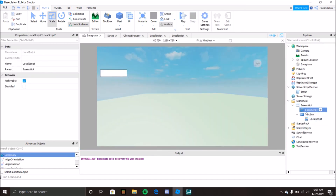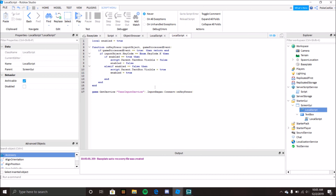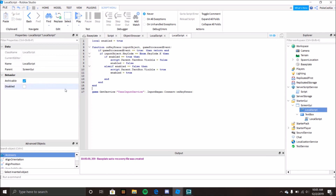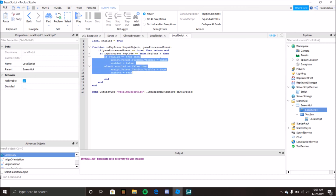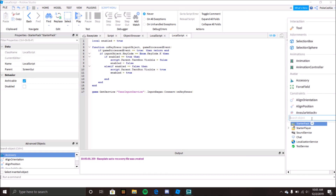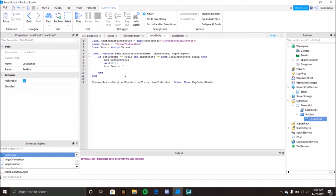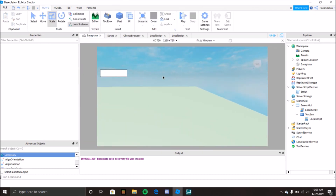So that's the Context Action Service and keybinds. I barely memorize all this code — I usually just use the same snippet in all my games and change what it does. You can use this for anything: turning on a shop, gun reload, any function. For a custom chat, press slash and it focuses the text box so you can start typing. Hope you enjoyed the video — leave a comment, and I'll see you next time, peace out!